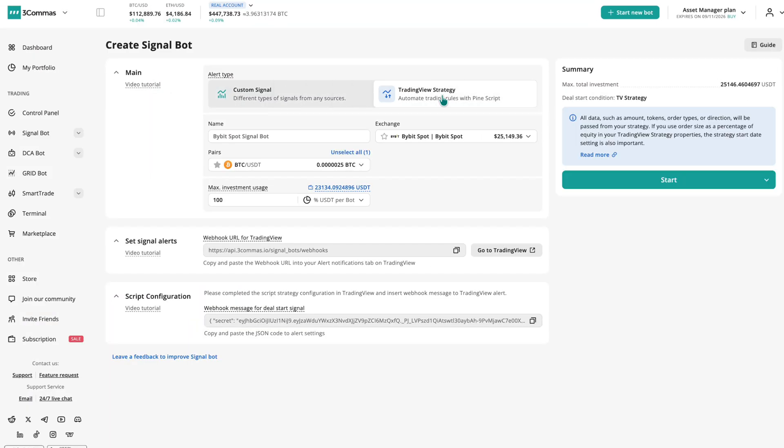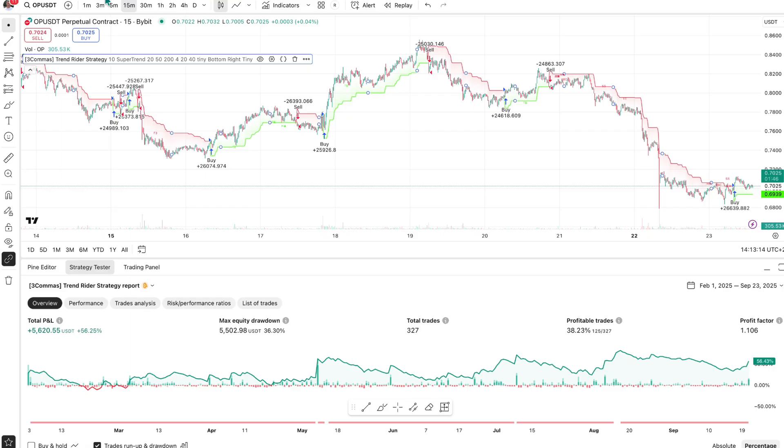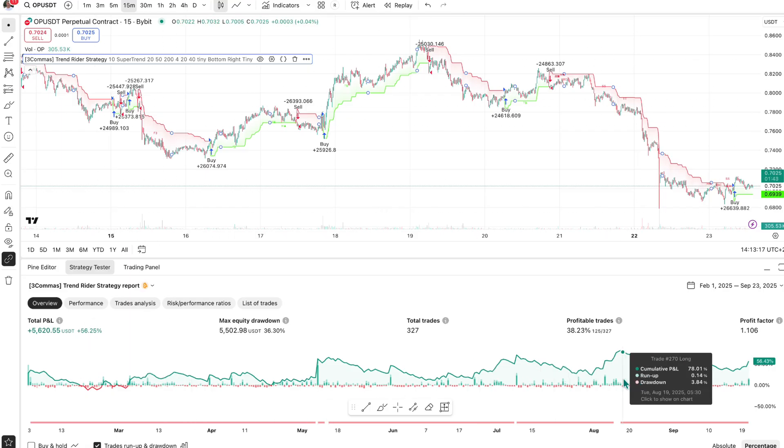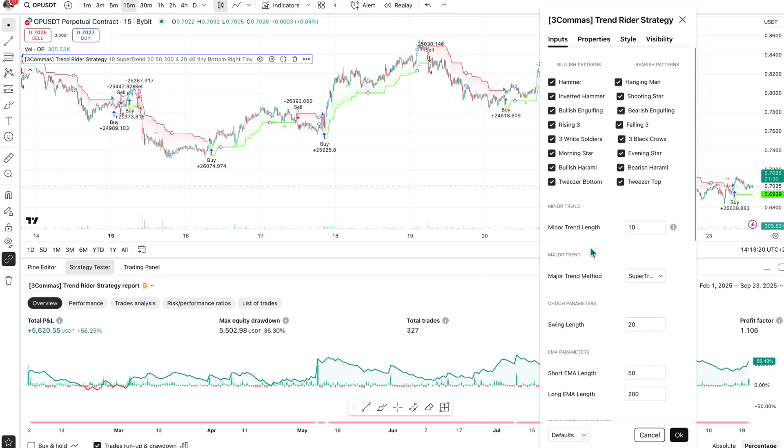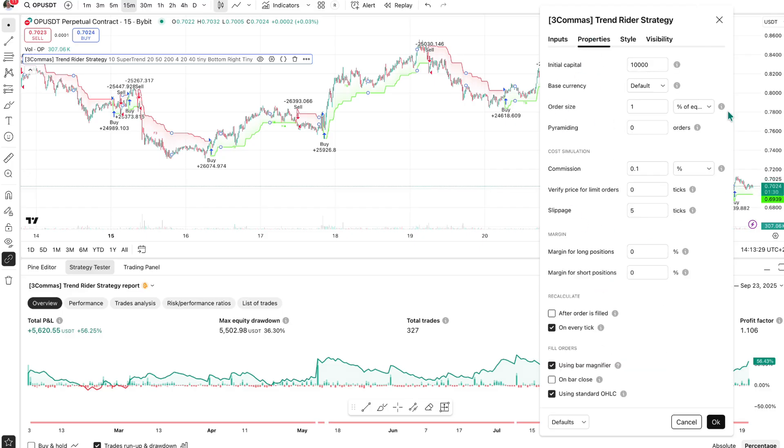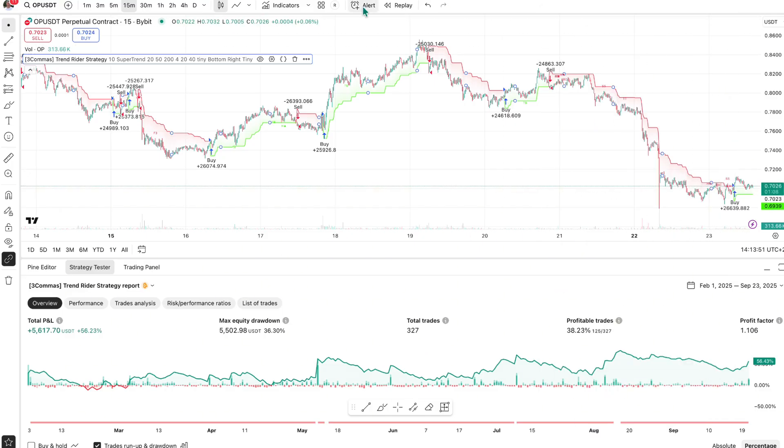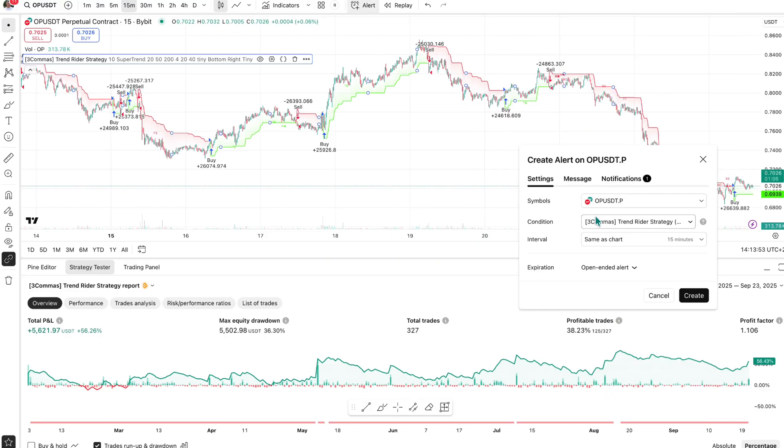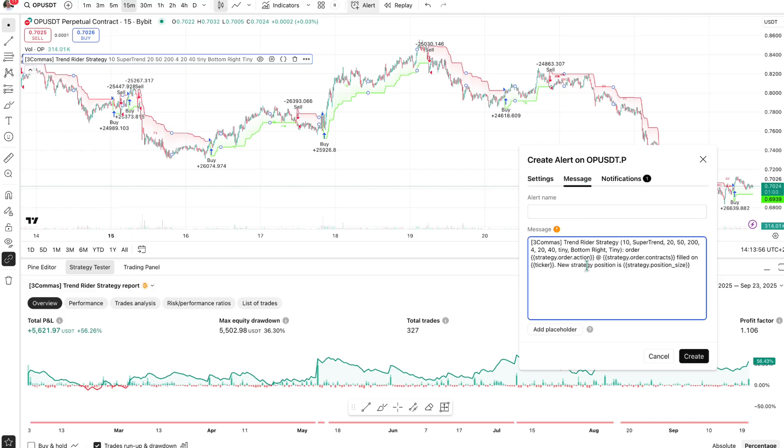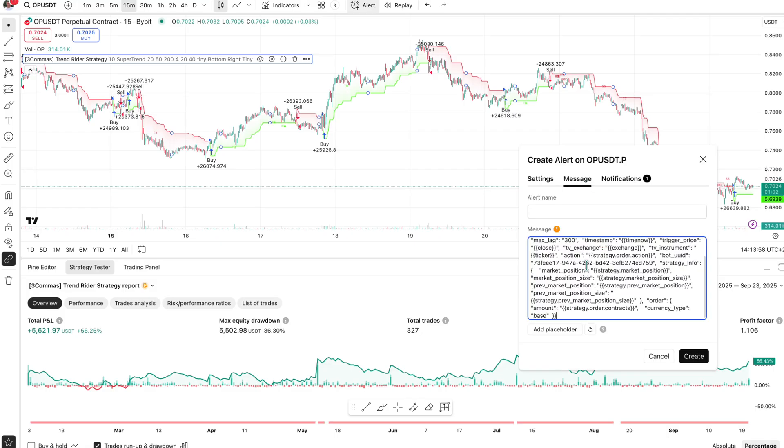The second option is TradingView strategy. Here, everything is controlled directly from PineScript. Order sizes, take profits, stop losses, and the bot simply executes whatever TradingView sends. In this case, most settings inside the bot are hidden because all the logic is managed on the TradingView side.